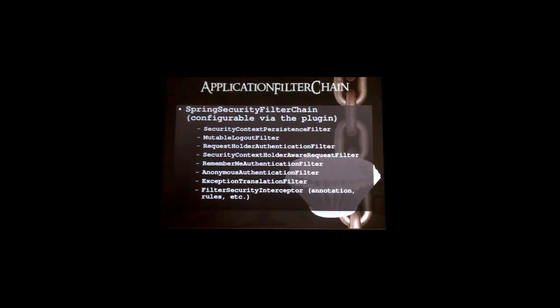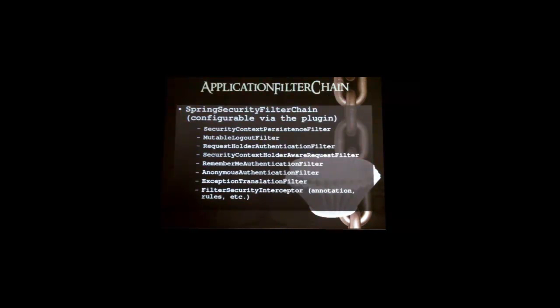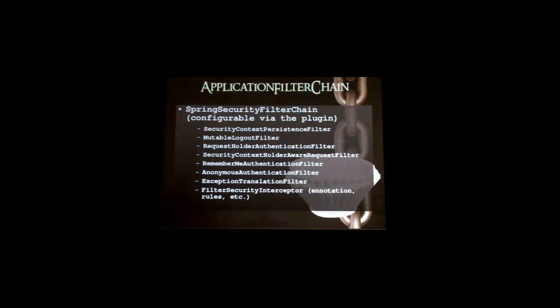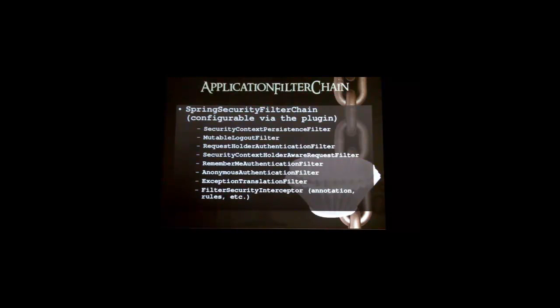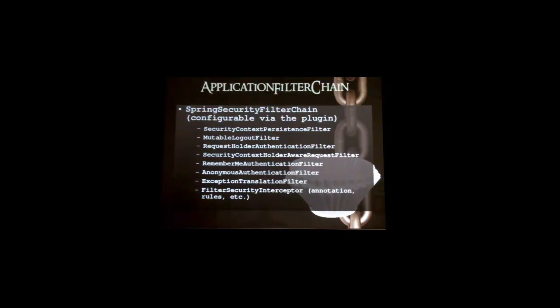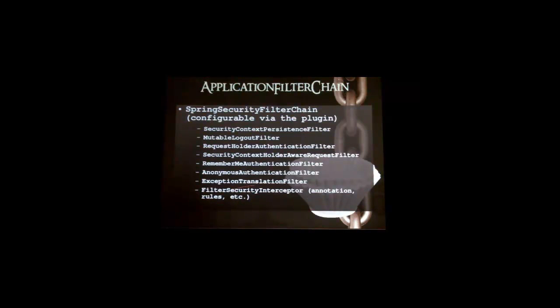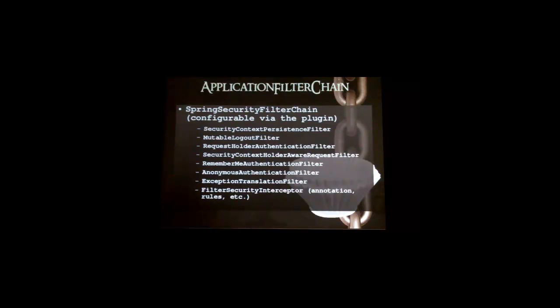So we talked about the security context persistent filter, the mutable logout filter, remember me authentication, this security context holder aware request filter. It's going to put things on the request like the authentication, the remote user, the user principal, and the user is enrolled. So there's some extra things attached on. And this filter security interceptor uses annotation based parameters. So you put annotations on your controller actions, and it knows to read those and figure out if you have access to that or not. So that's what we just looked at in the Spring Security virtual filter chain.